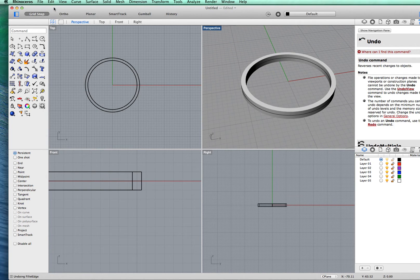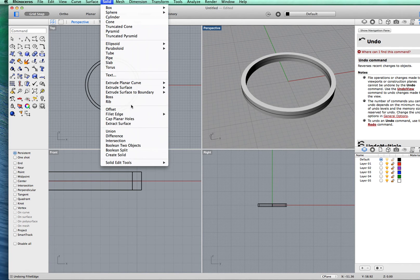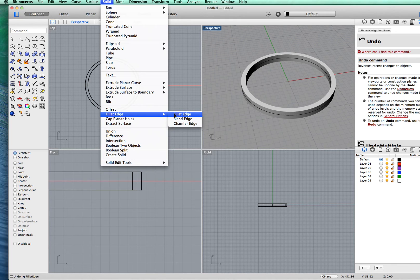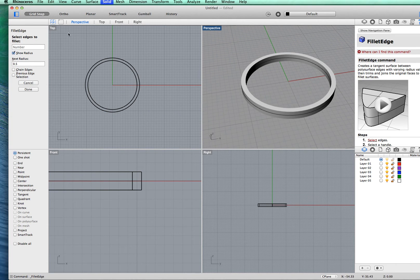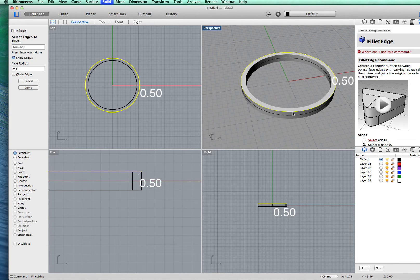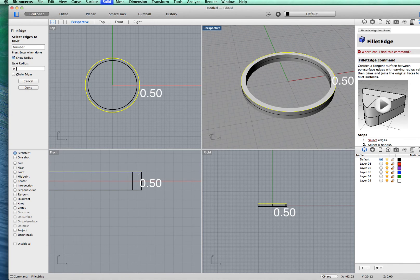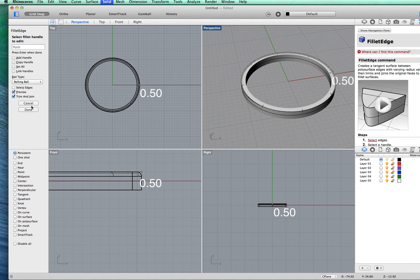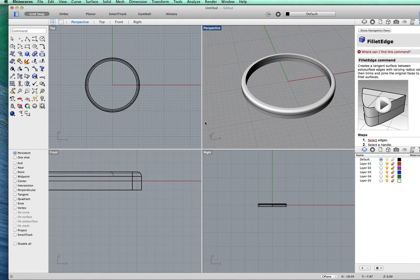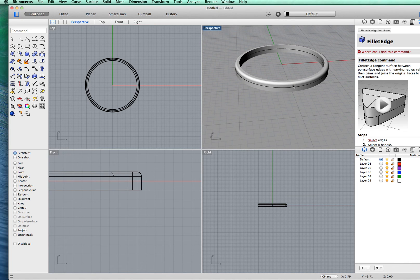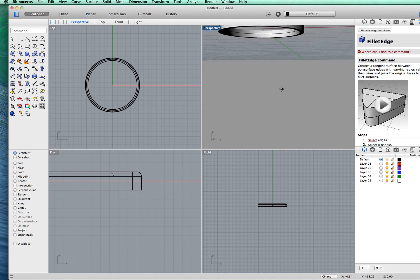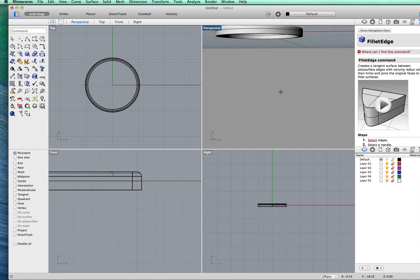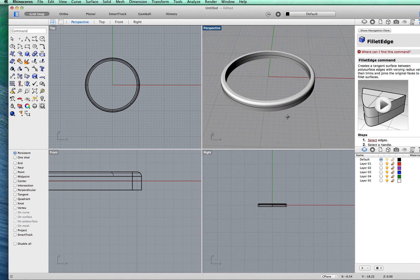So we undo fillet edge again. Go back to solid, fillet edge, and select edges to fillet. I'm going to select just that top one there. Again at 0.5 millimeters. Click done. What you have there is just that edge selected. Underneath is sharp and the rest is sharp.